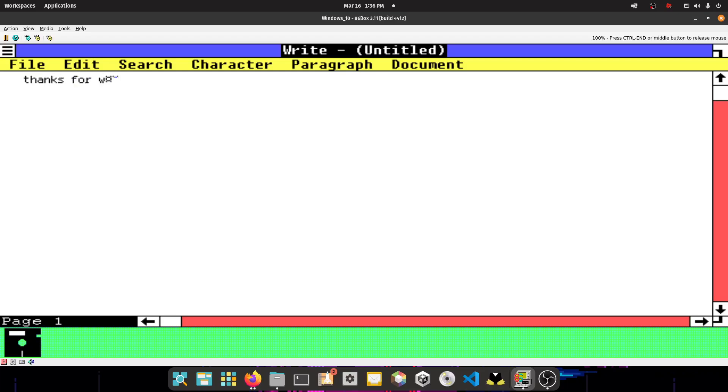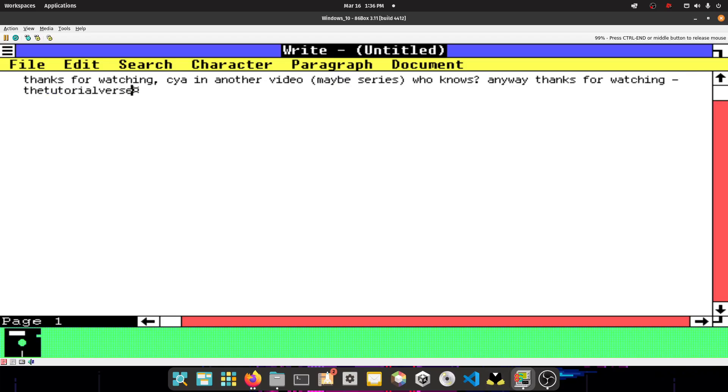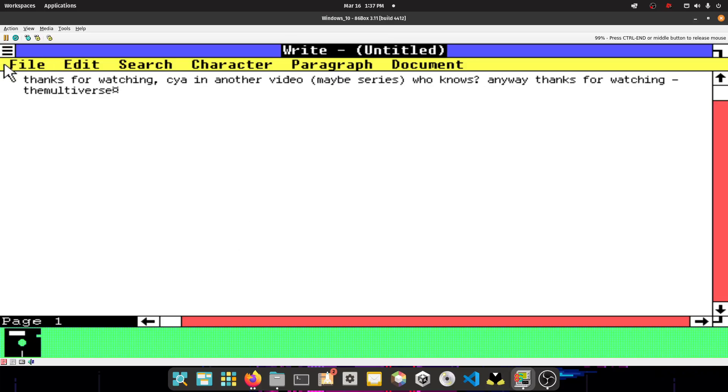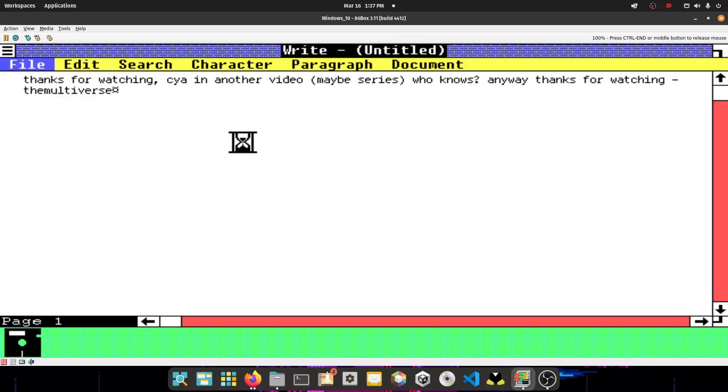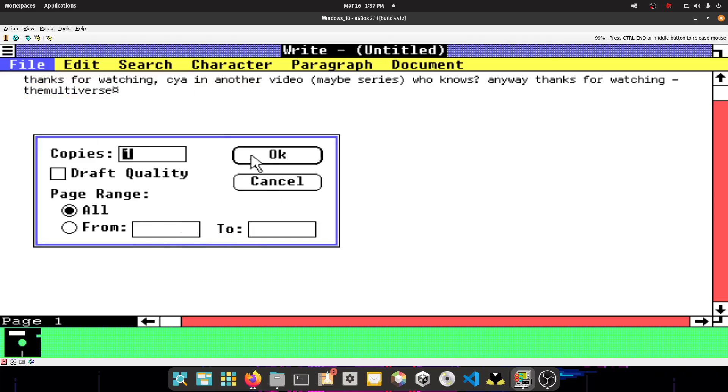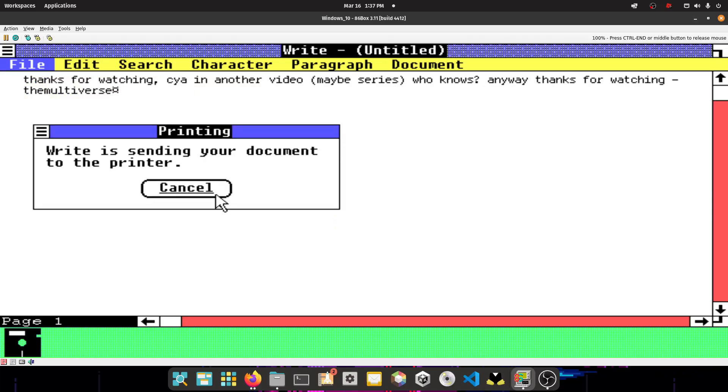So thanks for watching. Thanks for watching. See ya. In another. Video. Maybe. Series. Who knows. Anyway. For watching. Dash, but not. That's my old name. The Tutorialers. I'm changing my channel name back to multiverses. Alright. So print it. Okay. Right. It's sending your document to the printer. Please. Please.